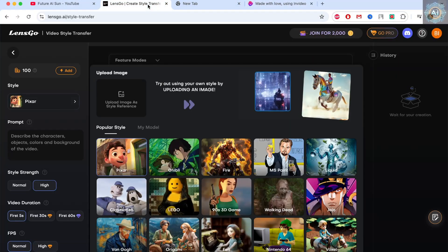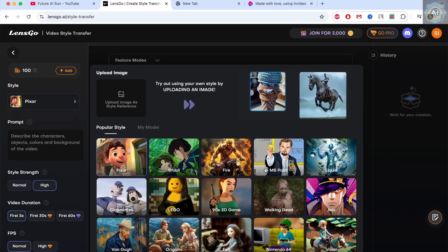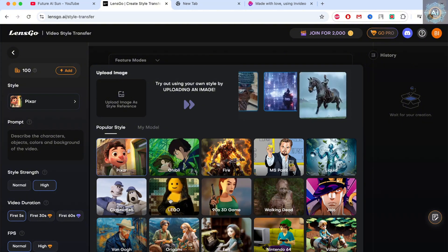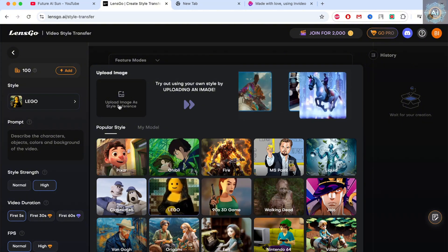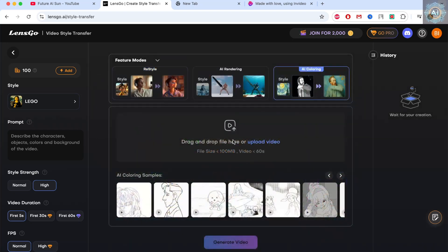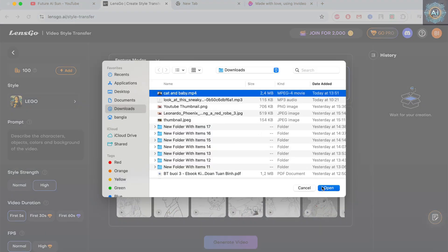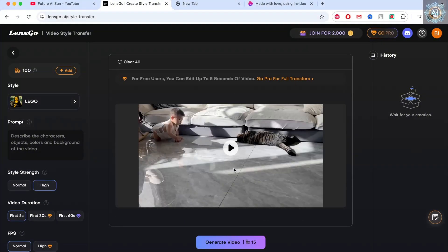Okay, let's go back. We'll choose a style — like, say, Walking Dead Lego. I'll try the Lego one. Then I'll select a style. Done. I'll upload a video. Let's say I have a video — I'll upload it and generate it.